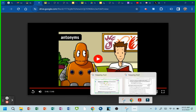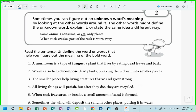All right, you ready? We can find the meaning of unknown words by looking at the other words around it. You can find out what the unknown word means — you can explain it, or it might state the same idea in a different way.